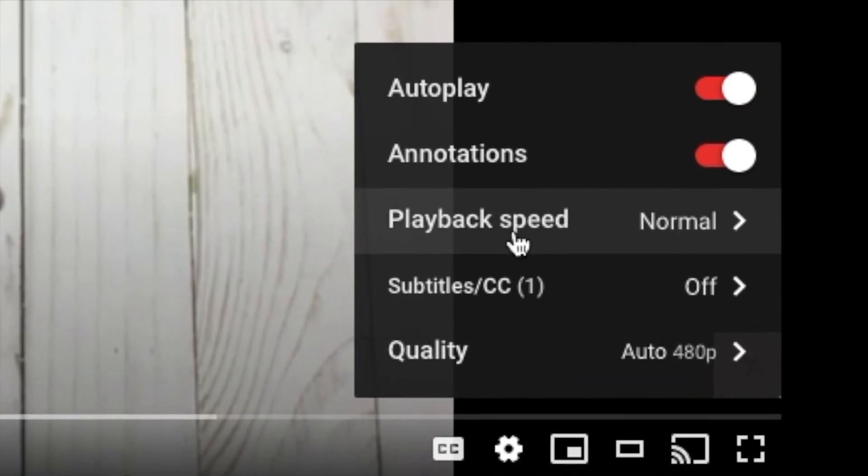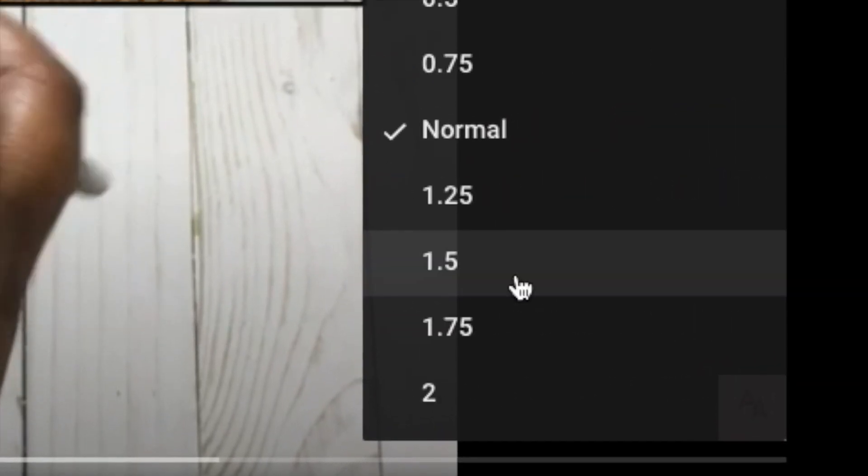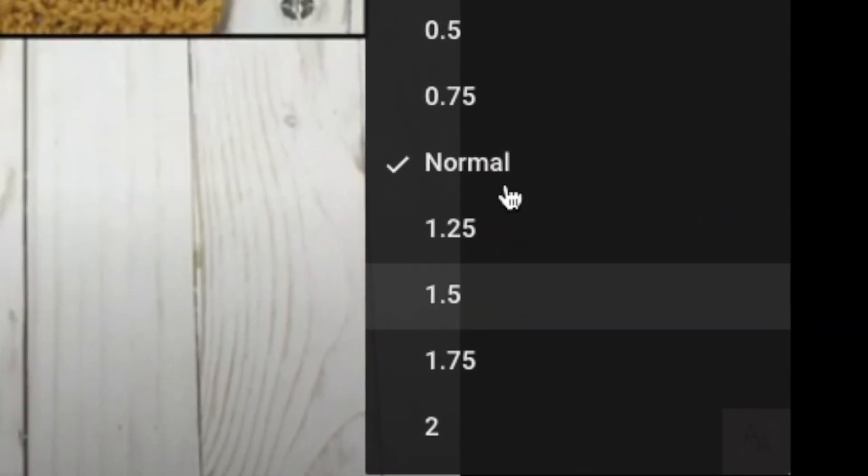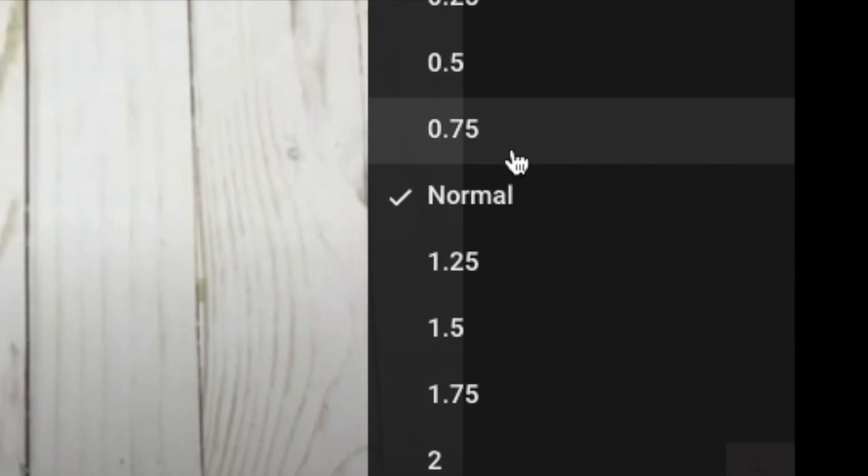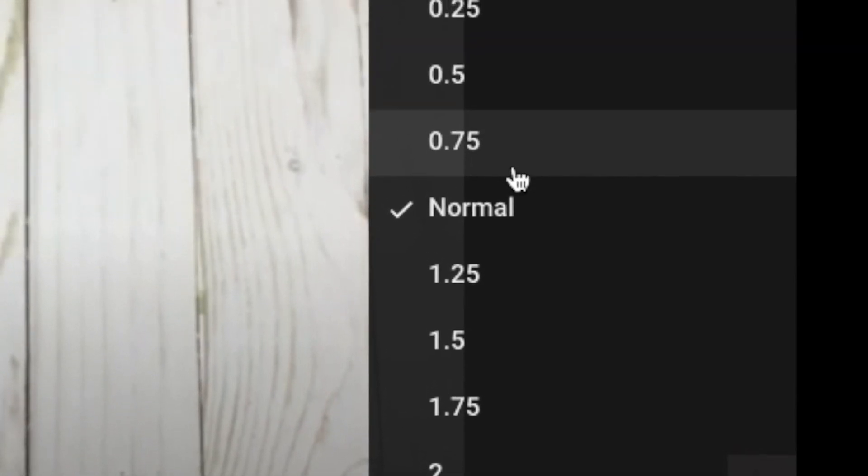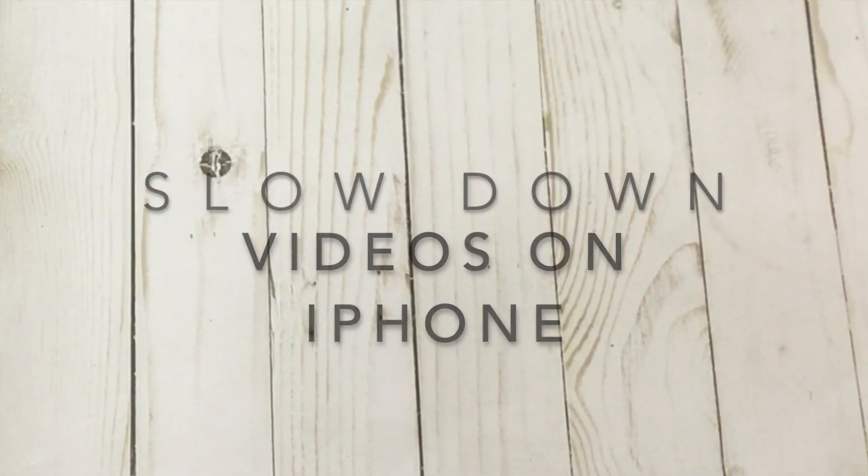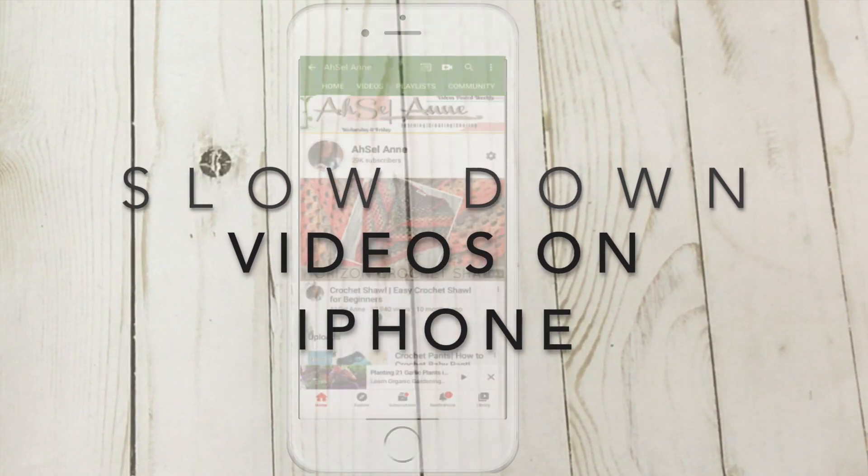Then the playback speed - you would select whichever you want. Now if you want it to go faster, you can also make that selection here in this area as well. Okay, so that's it for the laptop or your computer.